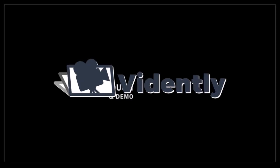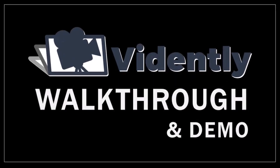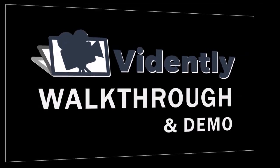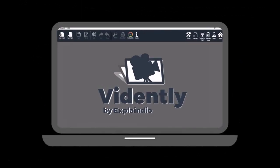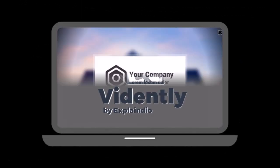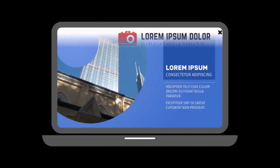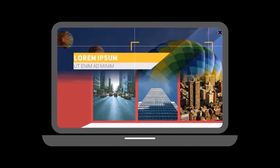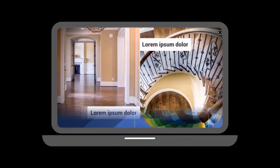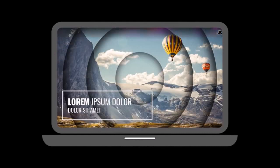Hey guys, Anthony here with a Vidently Demo and Walkthrough. Vidently is a video creation software with which you can create videos quickly using pre-made video templates, so let me show you how to use it.